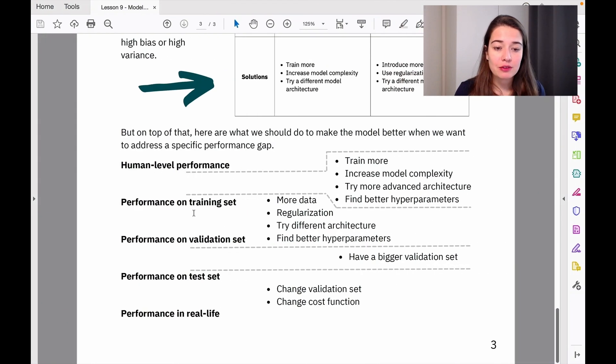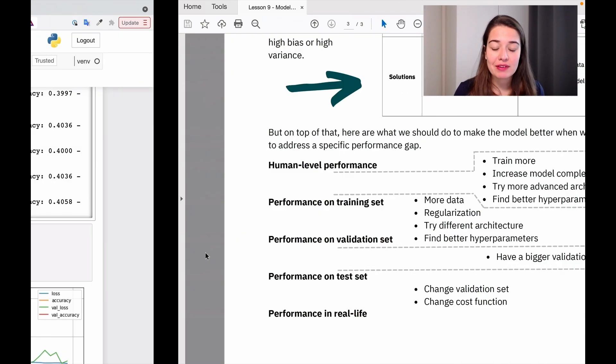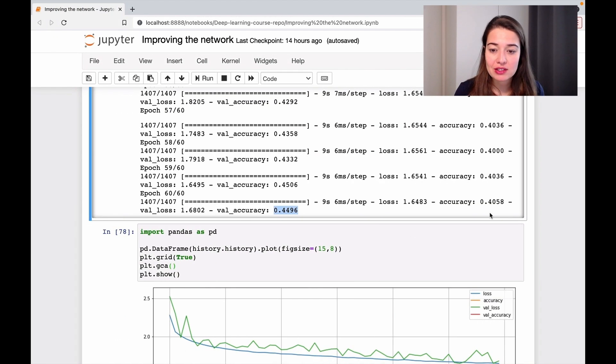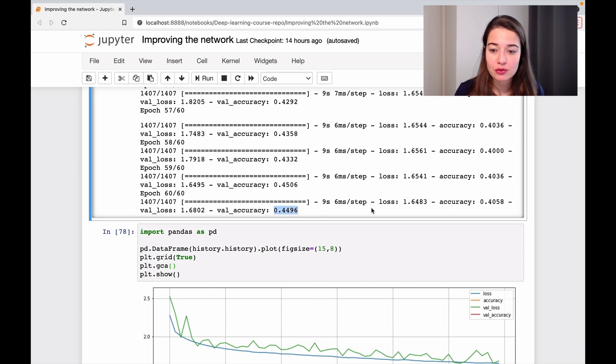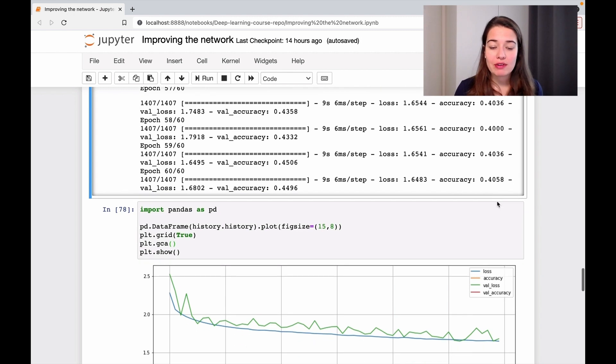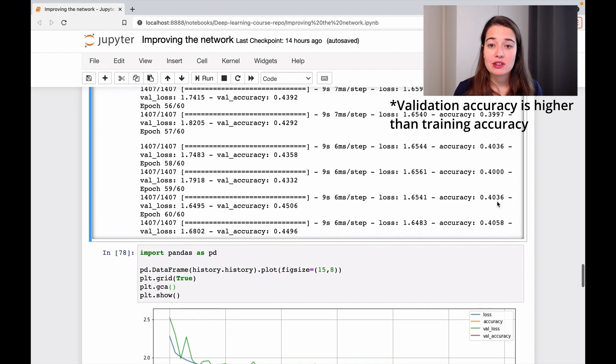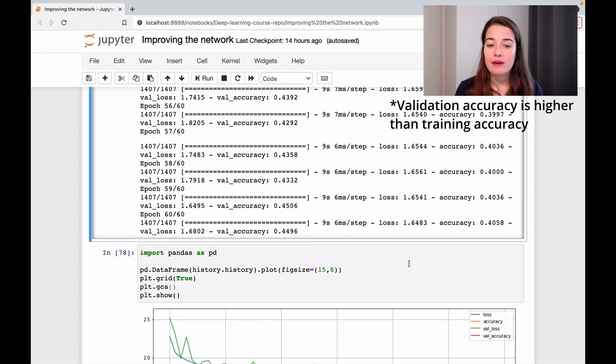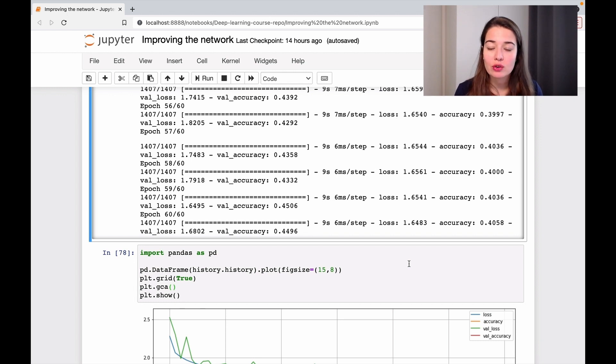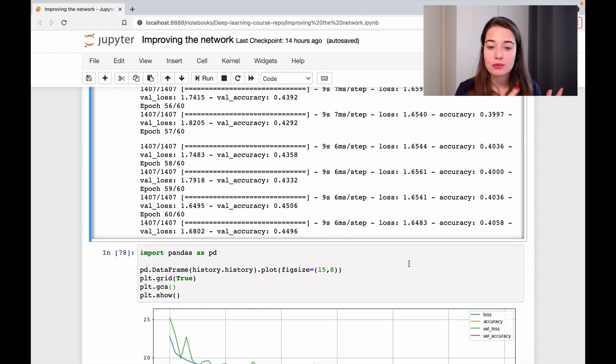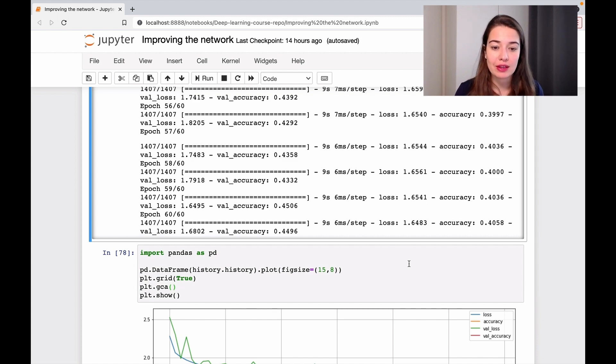Looking at the difference between training and validation sets: the validation accuracy is 0.44 and the training accuracy is 0.40. So actually, our validation accuracy is even higher than the training accuracy. We can't say there's any overfitting or that the training accuracy is surpassing the validation accuracy.